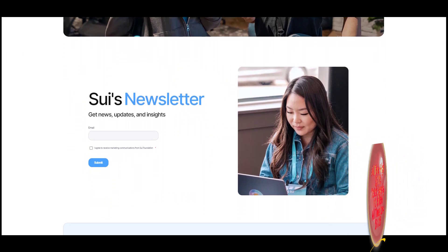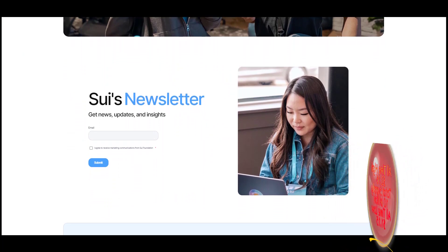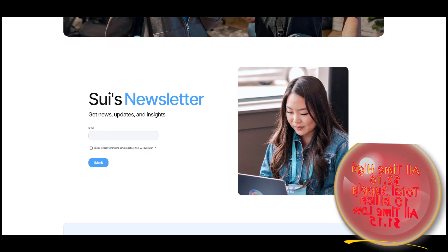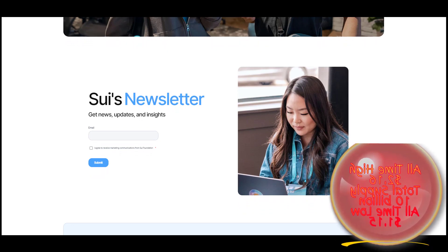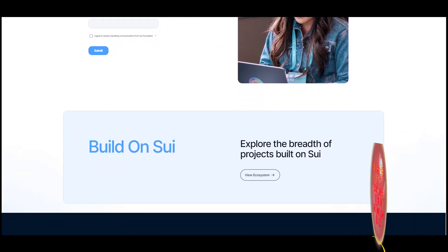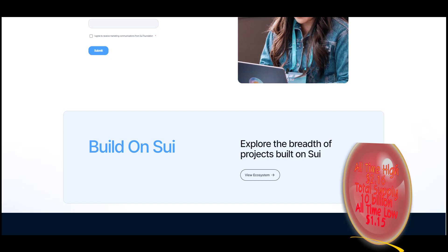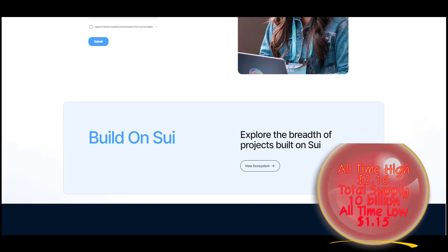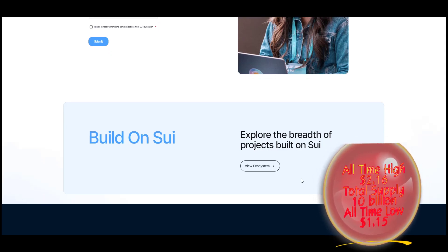On-chain storage: because assets are directly stored as objects on the Sui blockchain, they are never subject to Merkle tree indexing. Storing assets directly on-chain is used in tandem with conventional means, such as IPFS, to scale the problem of on-chain storage.